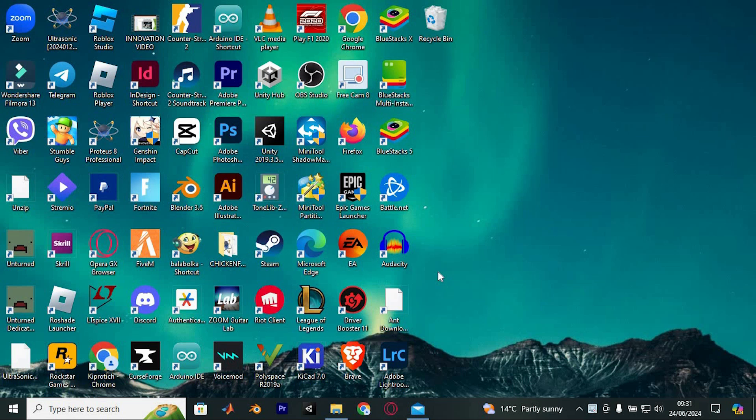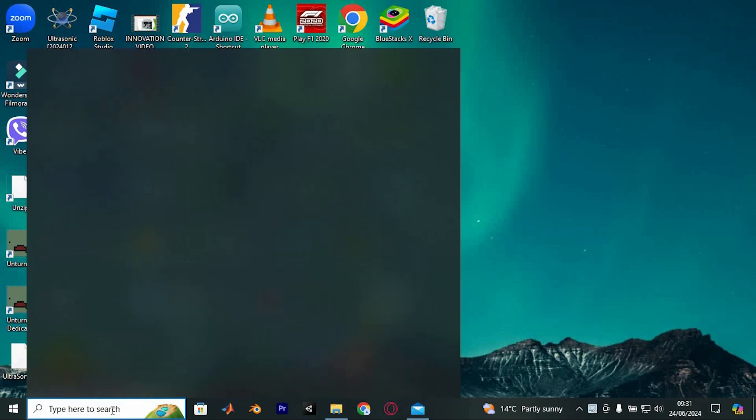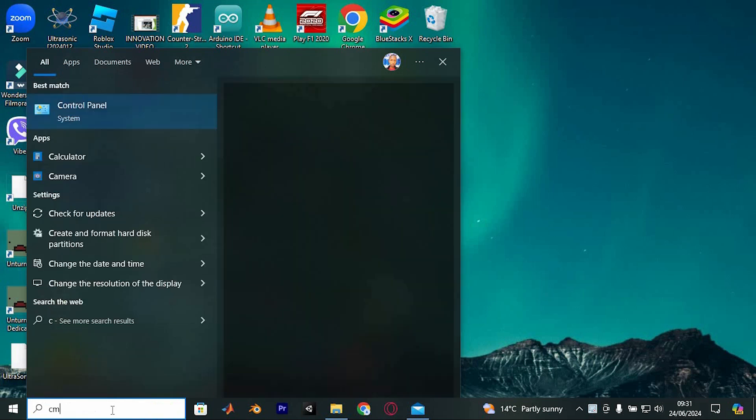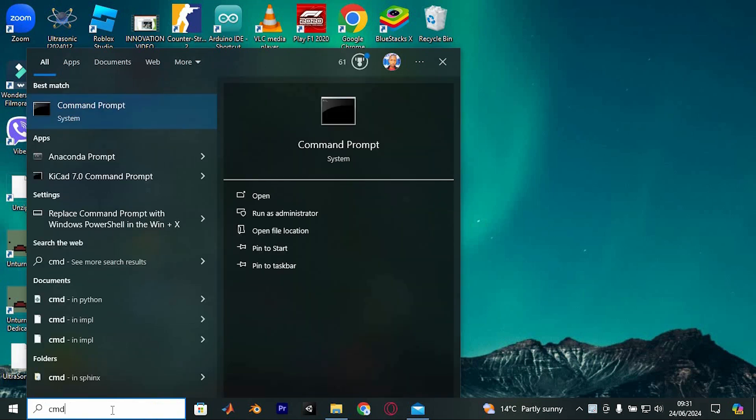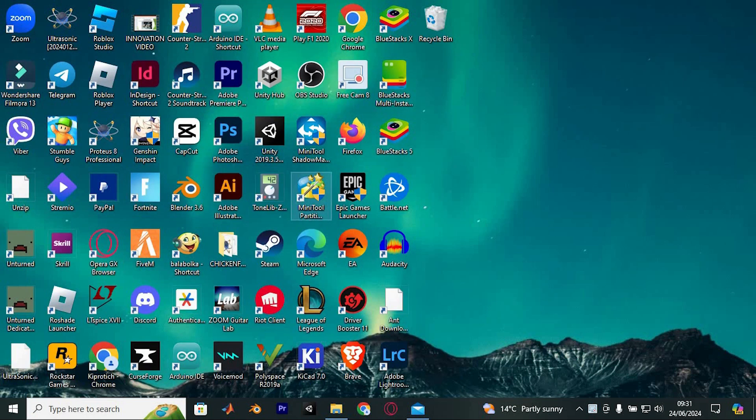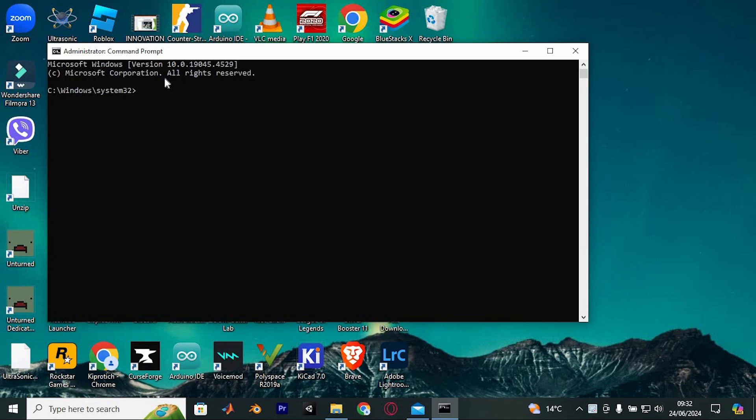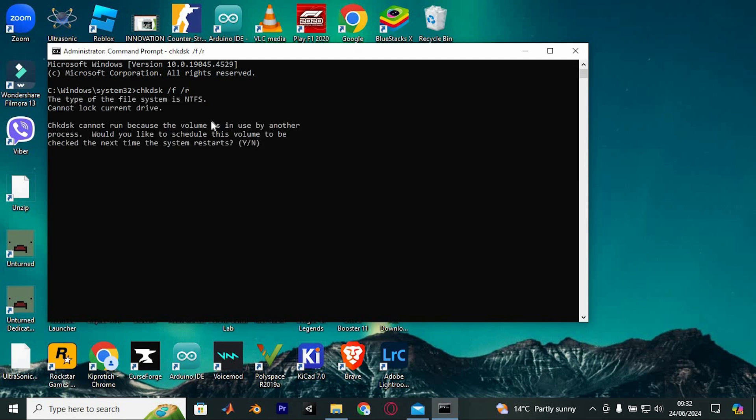The first option is to perform a disk check. Open Command Prompt by clicking on the search icon and typing CMD. From these options, select Run as Administrator, then type CHKDSK space slash F space slash R and press Enter. Once the command completes, restart your computer.